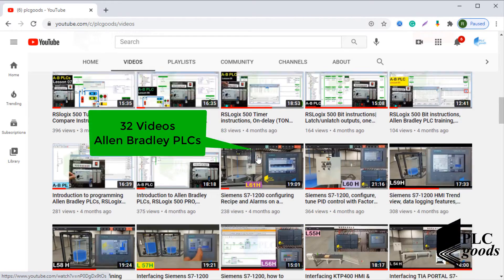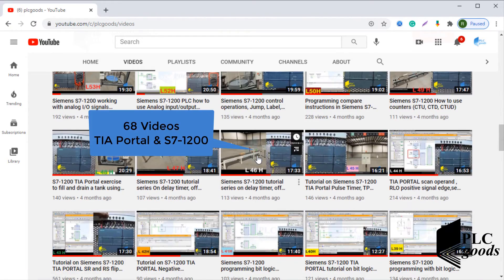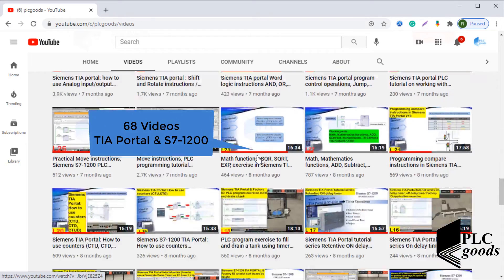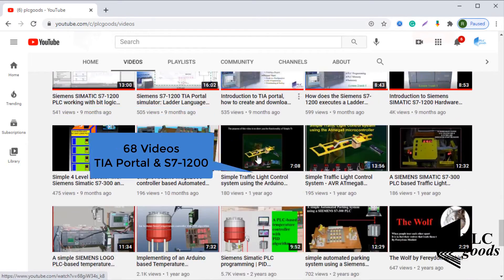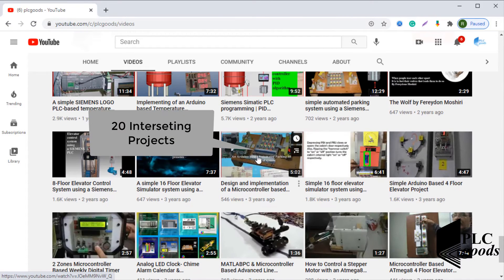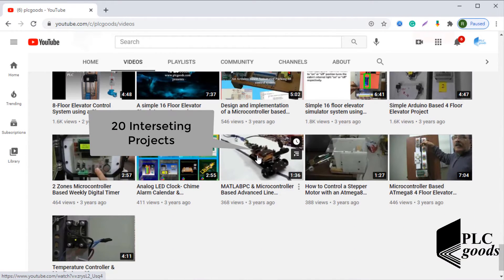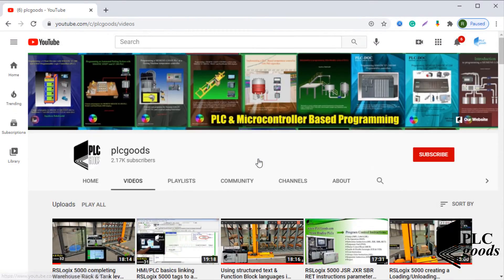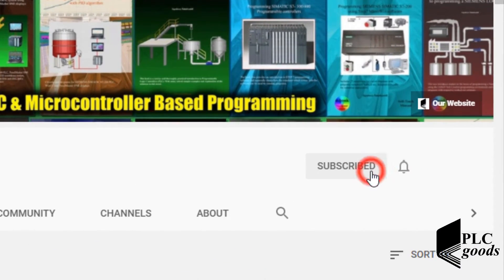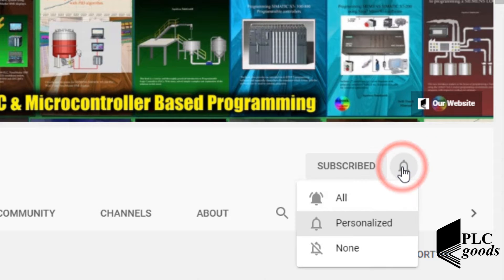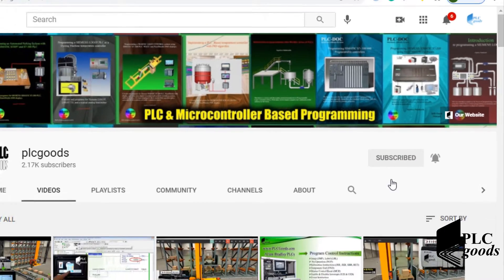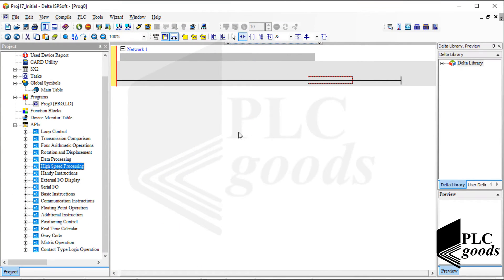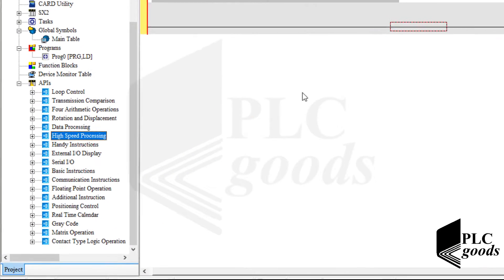I just wanted to inform you about all the great content we have been releasing on the PLC Goods YouTube channel, which includes industrial automation, PLC programming, HMI and microcontroller-based developments. My name is Syed Reza, and if you enjoy this video I would appreciate it if you could click the subscribe button as well as the notification bell. Alright, let's start the video.